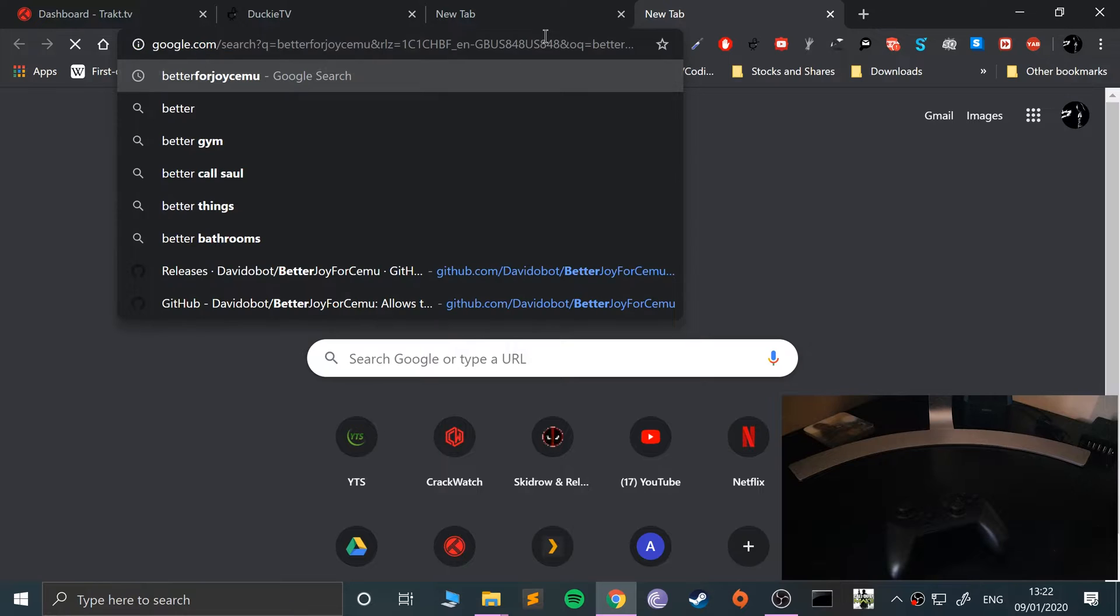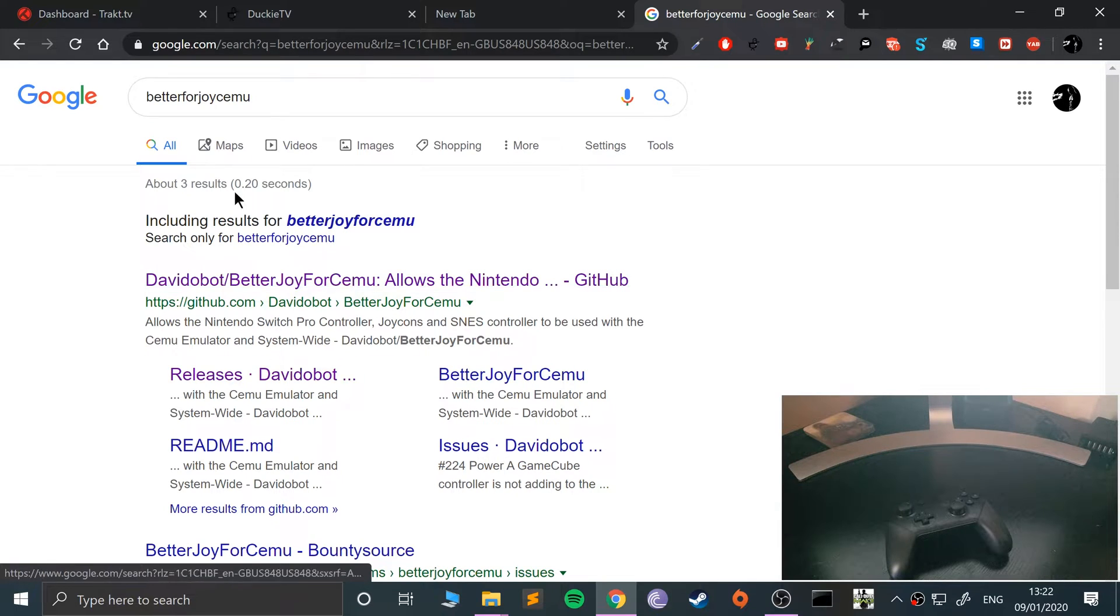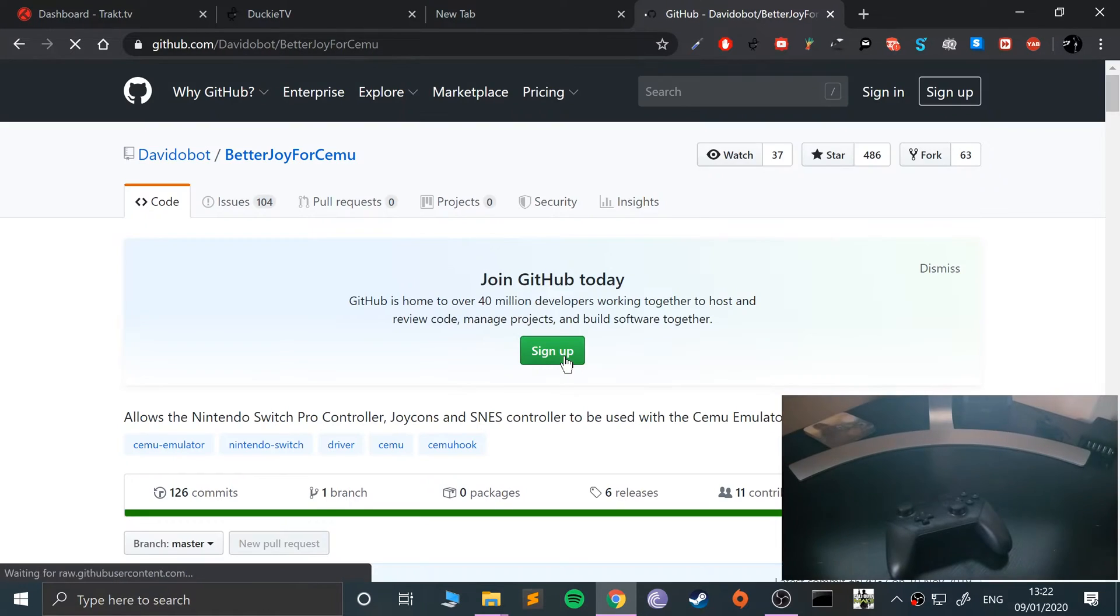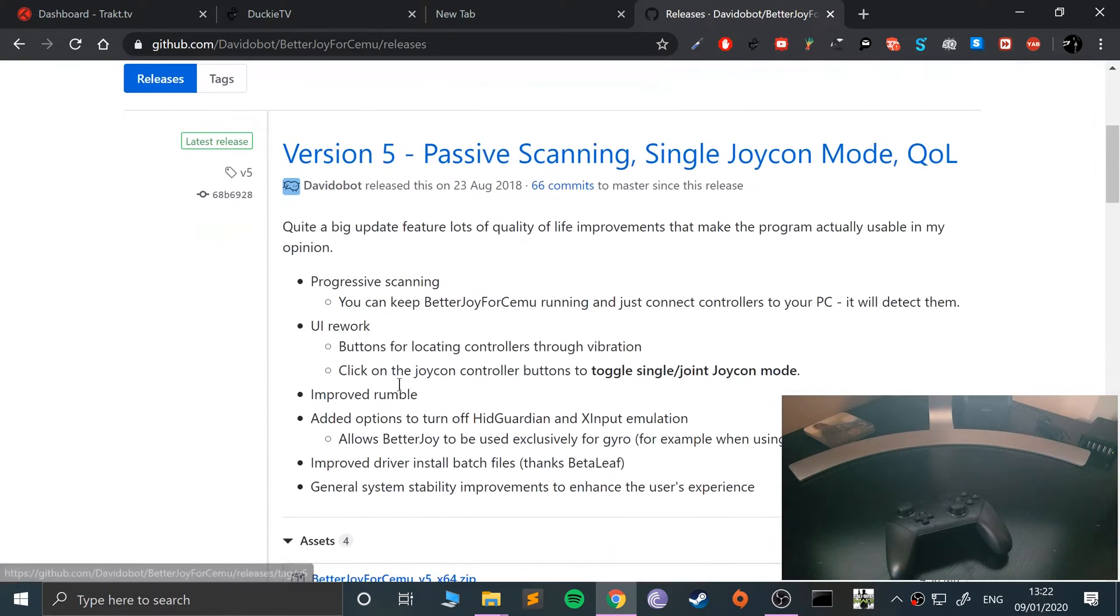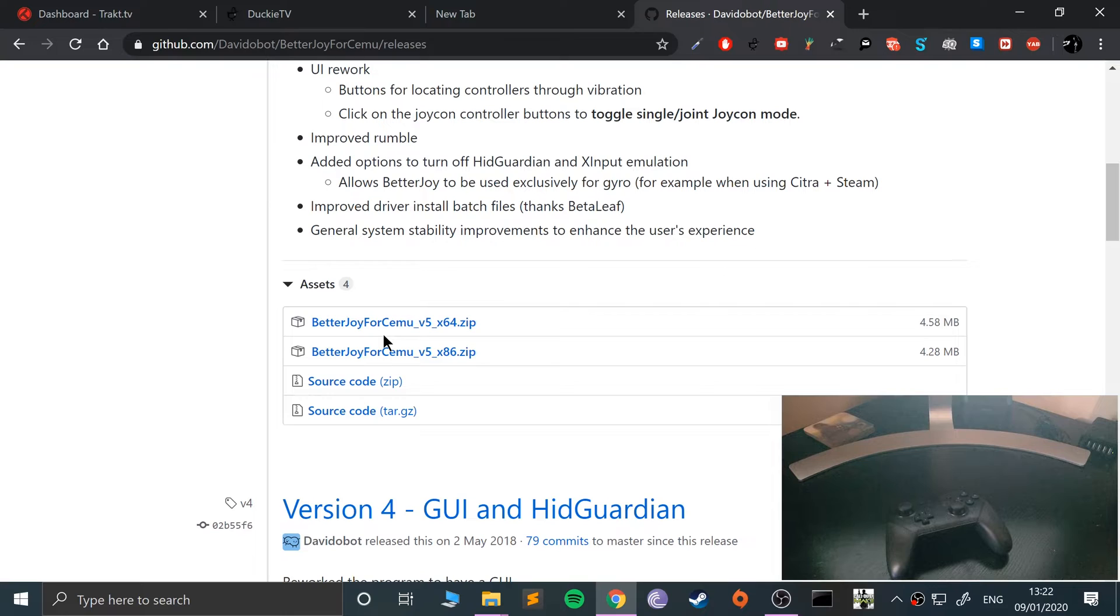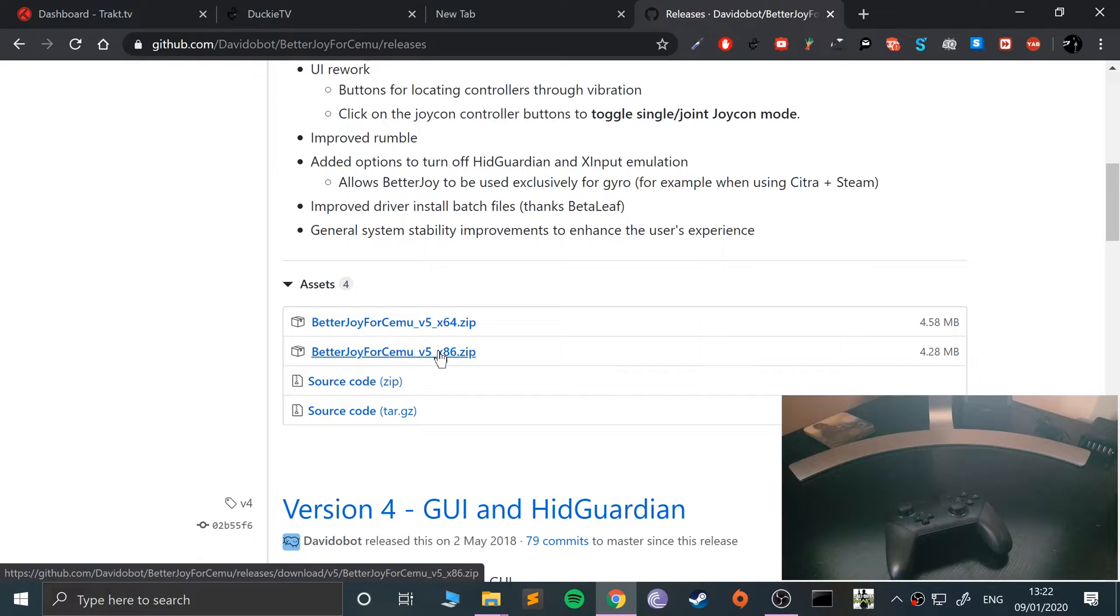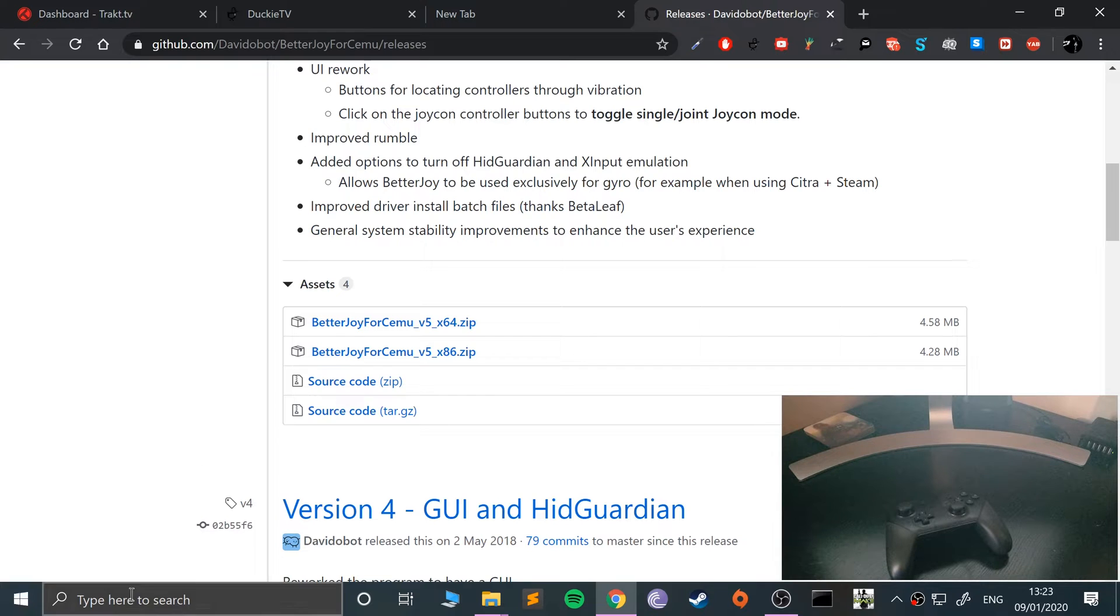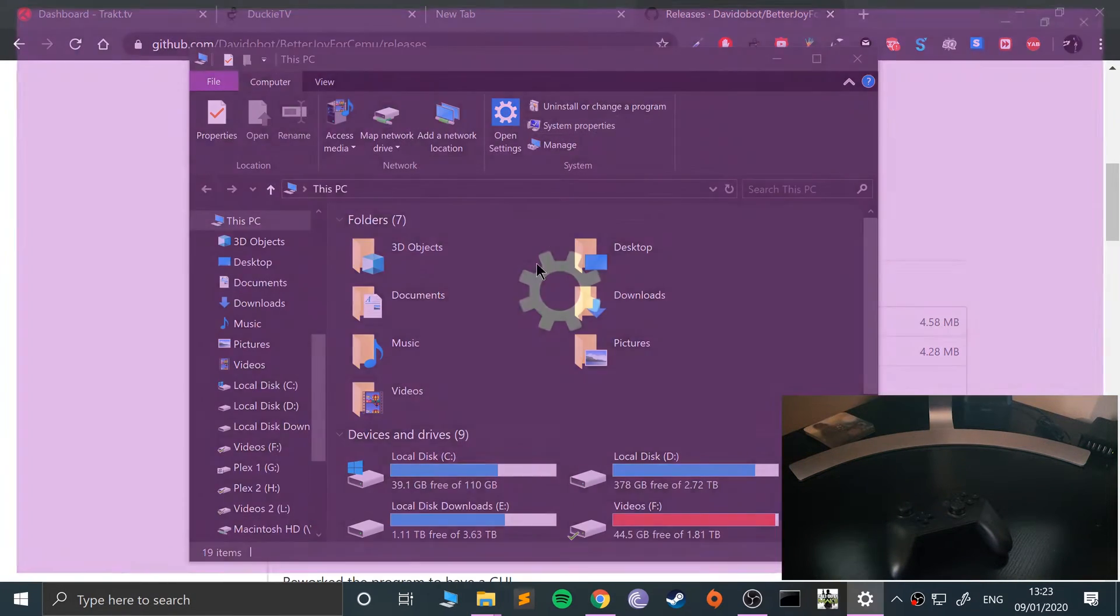What we want to do is go to the internet and download something called BetterJoy for Cemu. I will provide a link for this. BetterJoy for Cemu—I always get it wrong—I'll provide a link. Go to Releases and download the latest version.